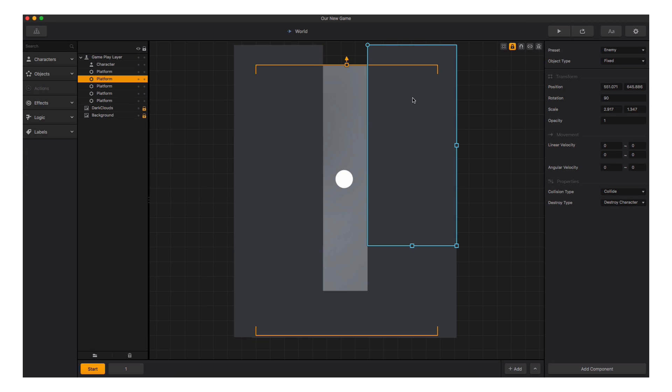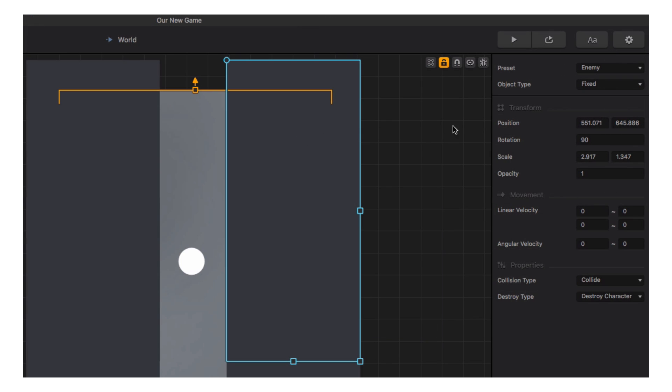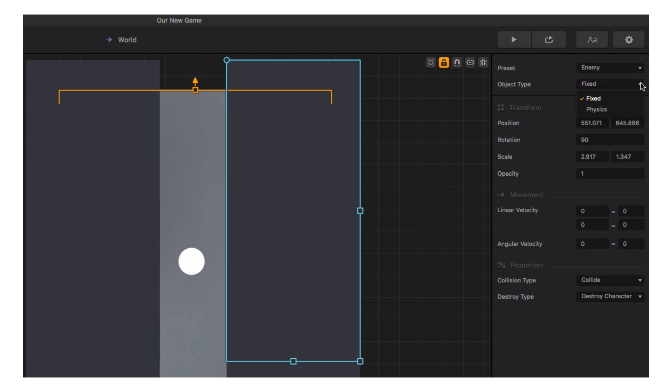To the far right is the Options panel. When we select different items in the scene, the Options panel reveals the options for that particular item. Here you can adjust the properties of the item to behave as you see fit in your game.